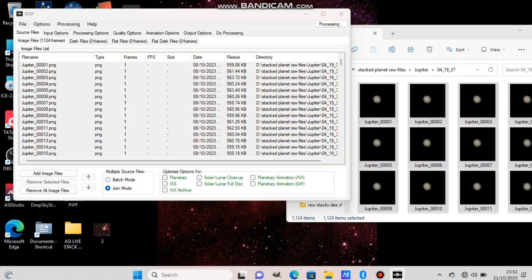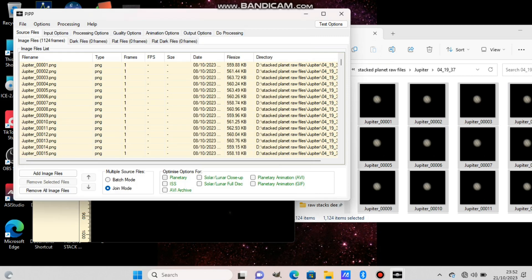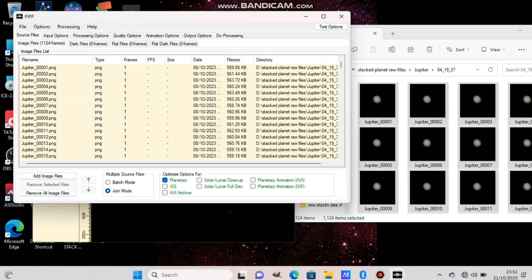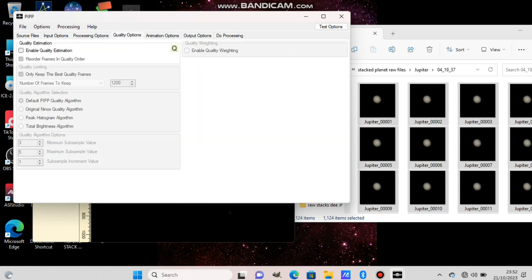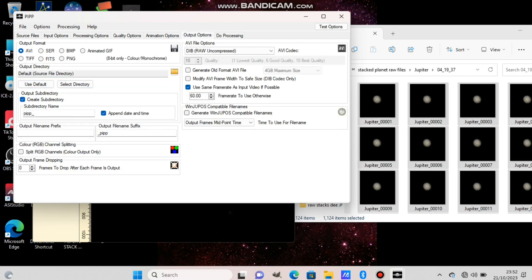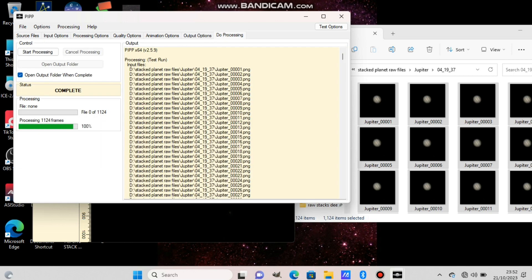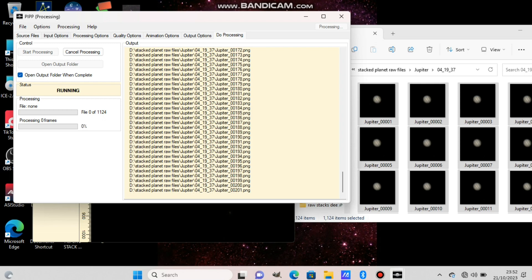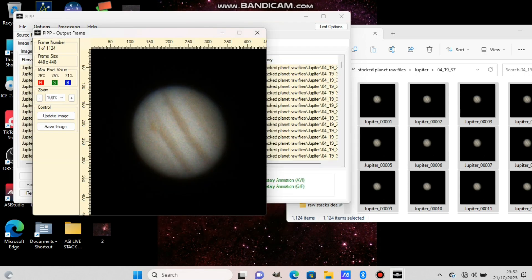Select them all, then press the planetary option from the bottom. Then in the quality options, press enable quality estimation and leave it at 15 percent. In the output options, if it's a video you put in PIPP choose AVI, but if there are pictures you choose TIFF.